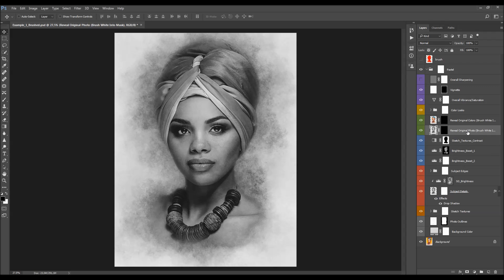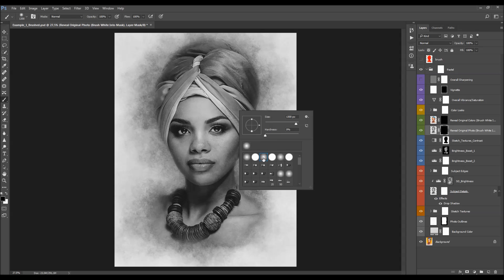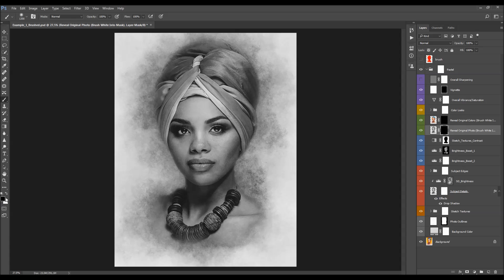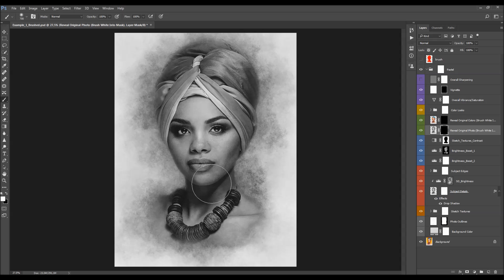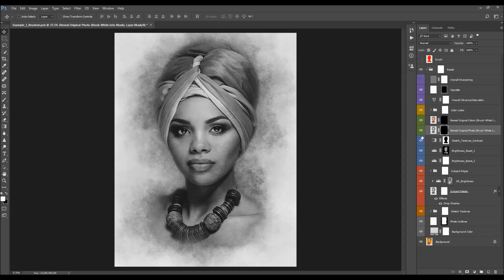Here is the reveal original photo layer — it says "brush white into mask." If you want to reveal the original photo in specific areas, select the layer mask, pick the brush tool, choose a soft brush, set the foreground color to white, and brush wherever you want to reveal the original photo. You can reveal it in certain areas and then change the opacity to make it blend better.